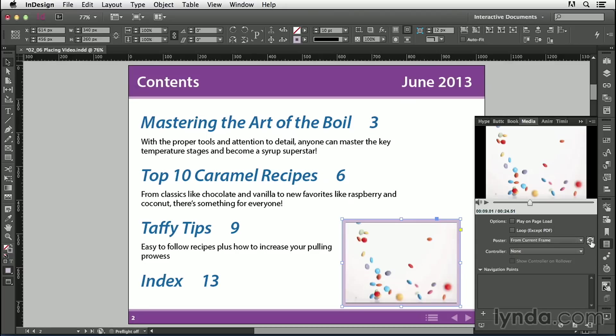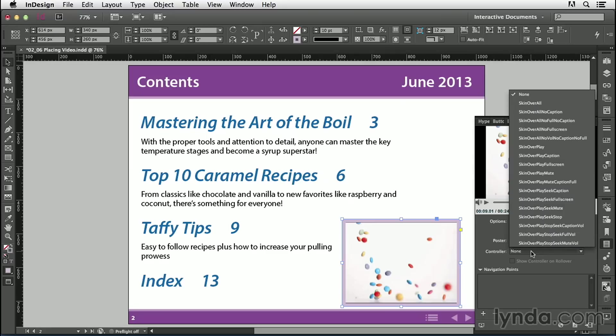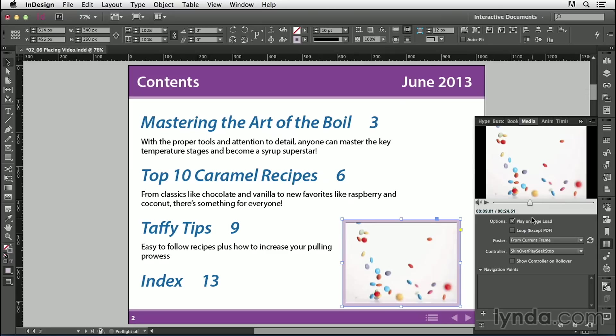I also want this video to start playing immediately when the table of contents is displayed, so I'll click on Play on Page Load. For the controller, I'll select Skin Over Play Seek Stop. I'll also select Show Controller on Rollover, so the controls stay out of the way until someone mouses over the video.